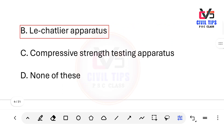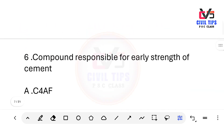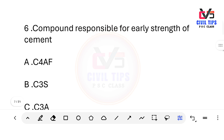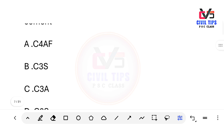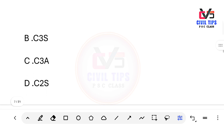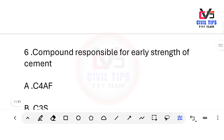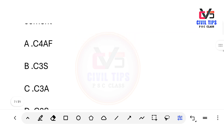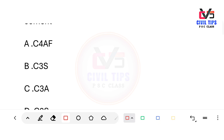Which compound is responsible for the early strength of cement? Options: C4AF, C3S, C3A, C2S. The answer is C3S (tricalcium silicate). C3S is the compound responsible for early strength of cement.